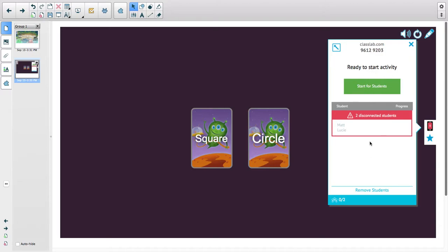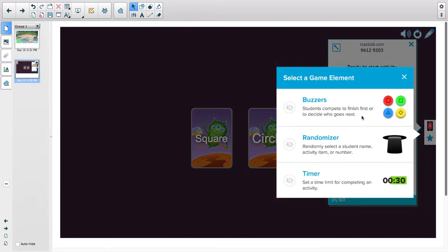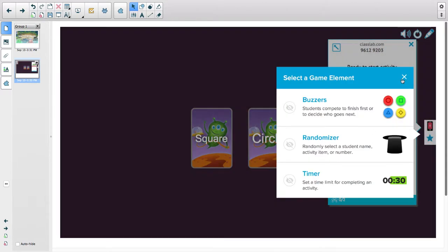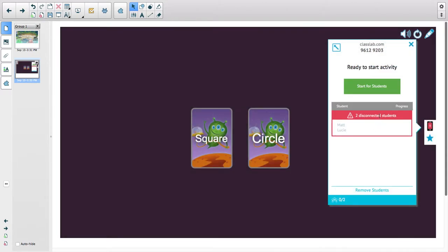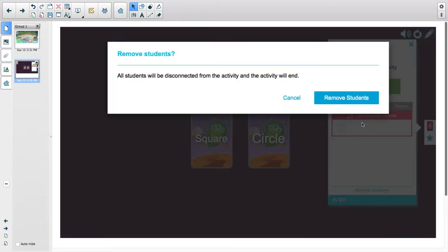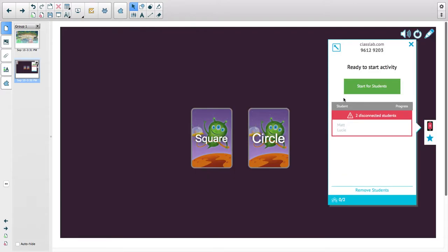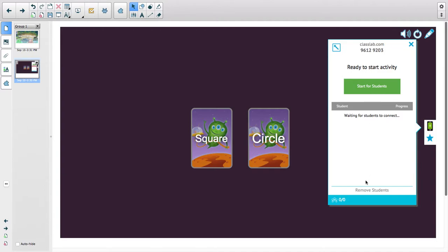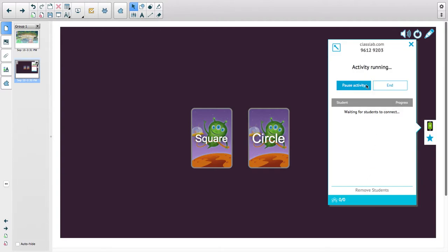I'm just going to remove students so I have new students. Simply all you have to do is go to the app, or you simply go to classlab.com.